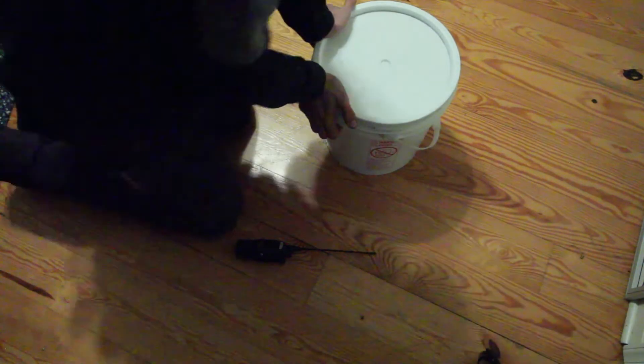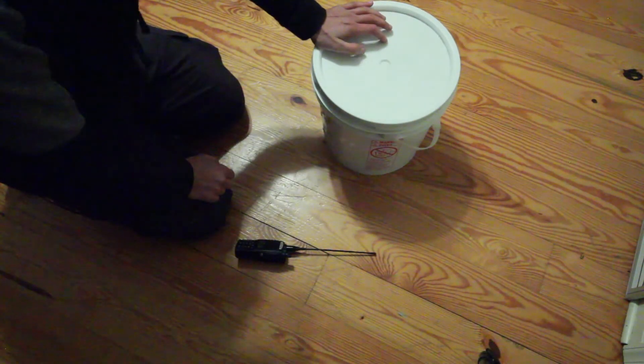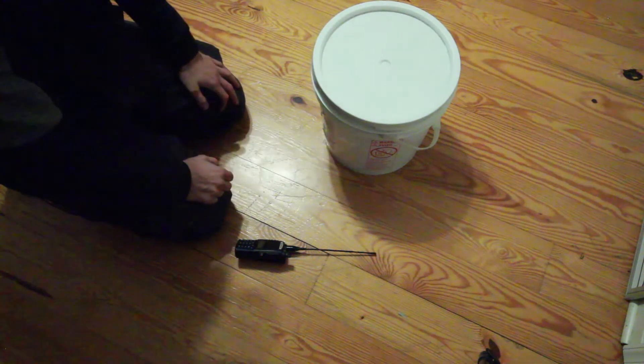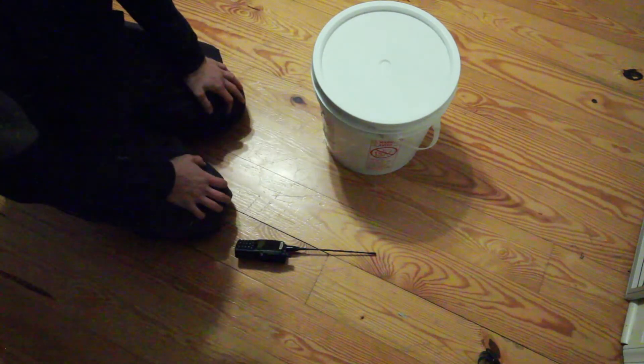So later on, I'm going to hook it up to a solar panel so that way it can just run forever. But right now, this is just a proof of concept.